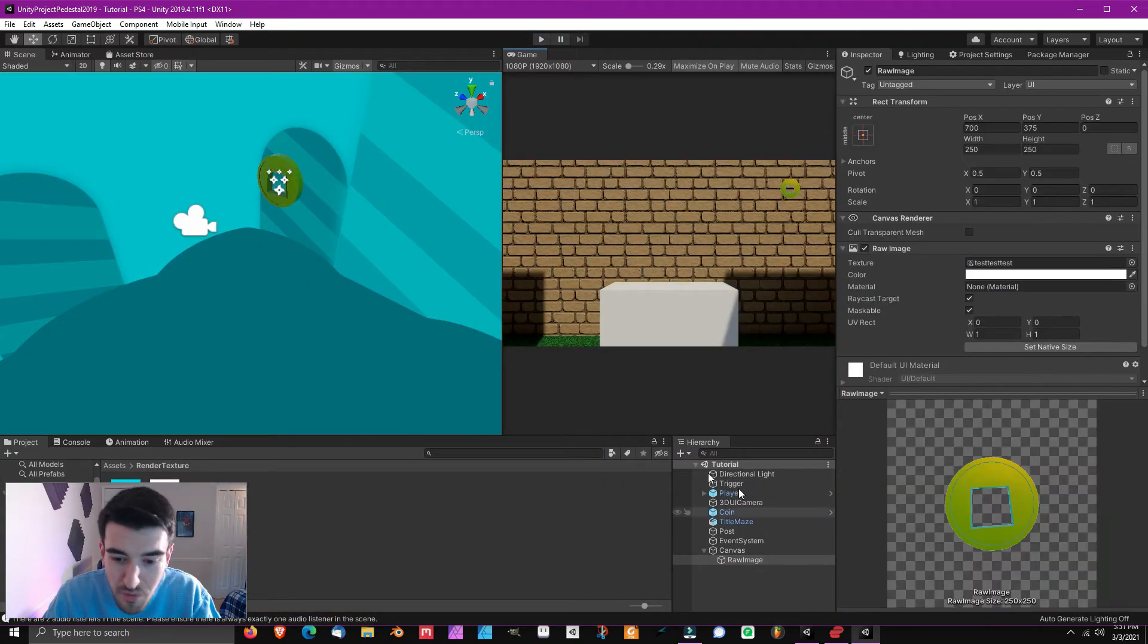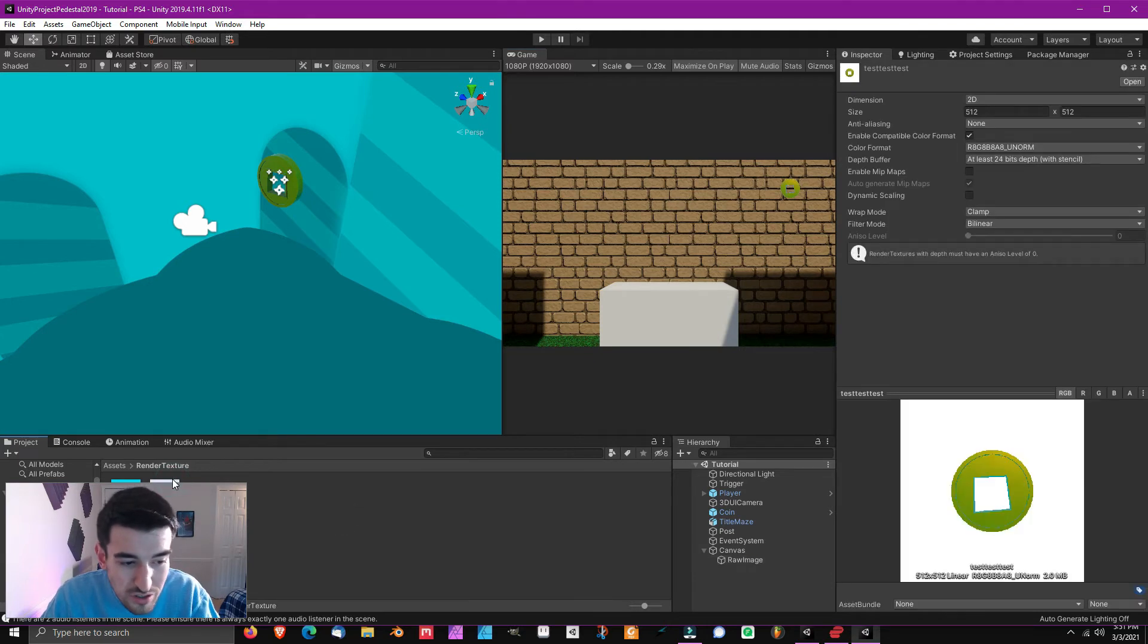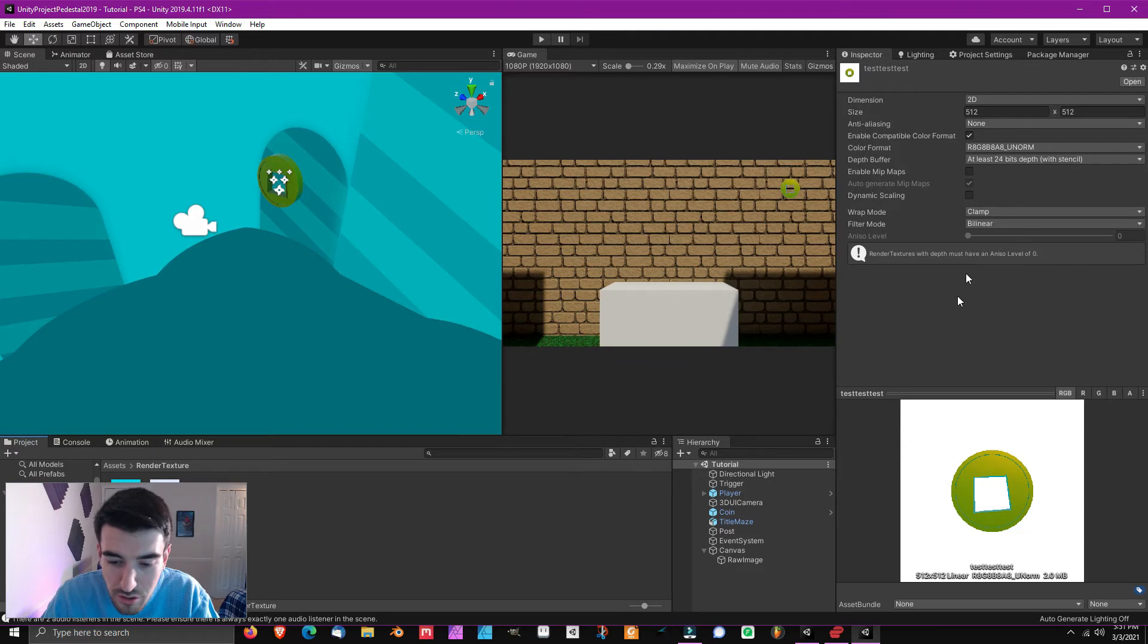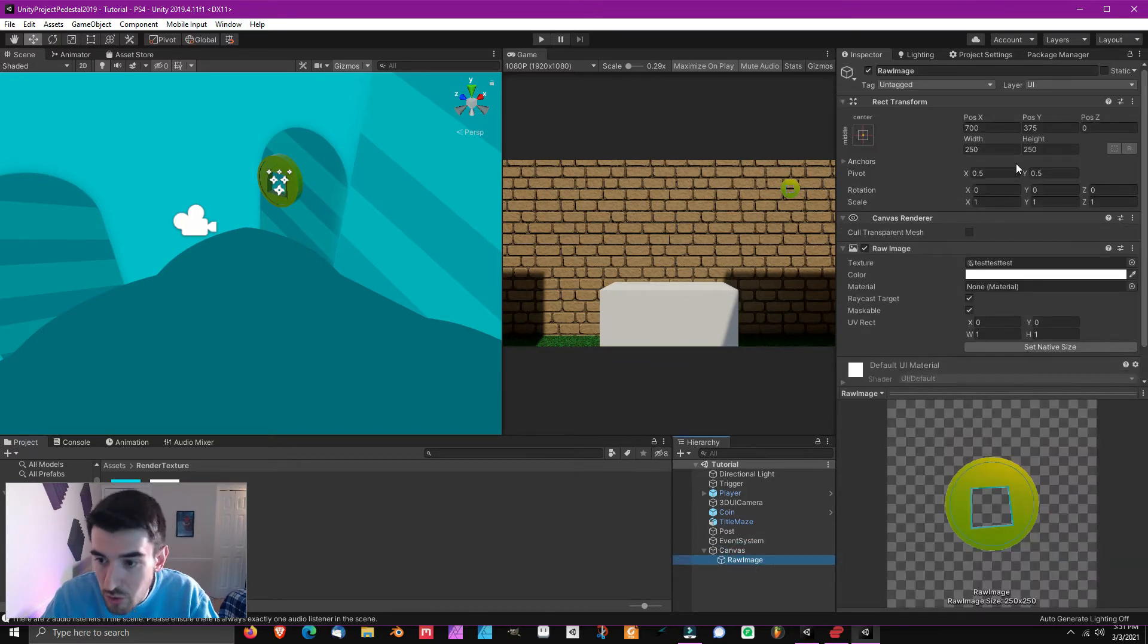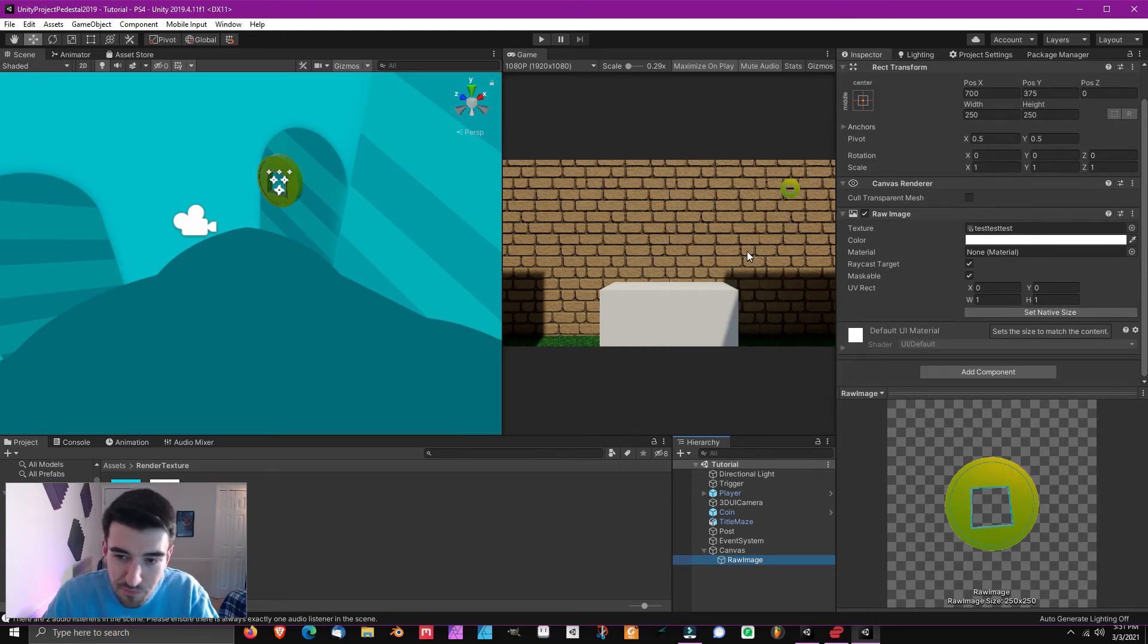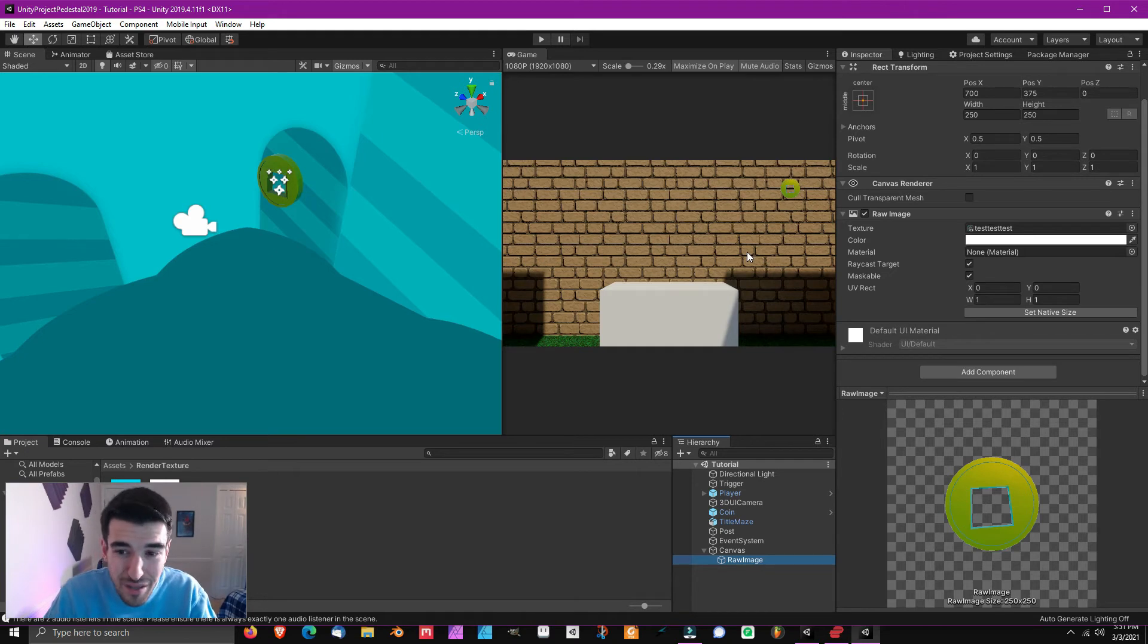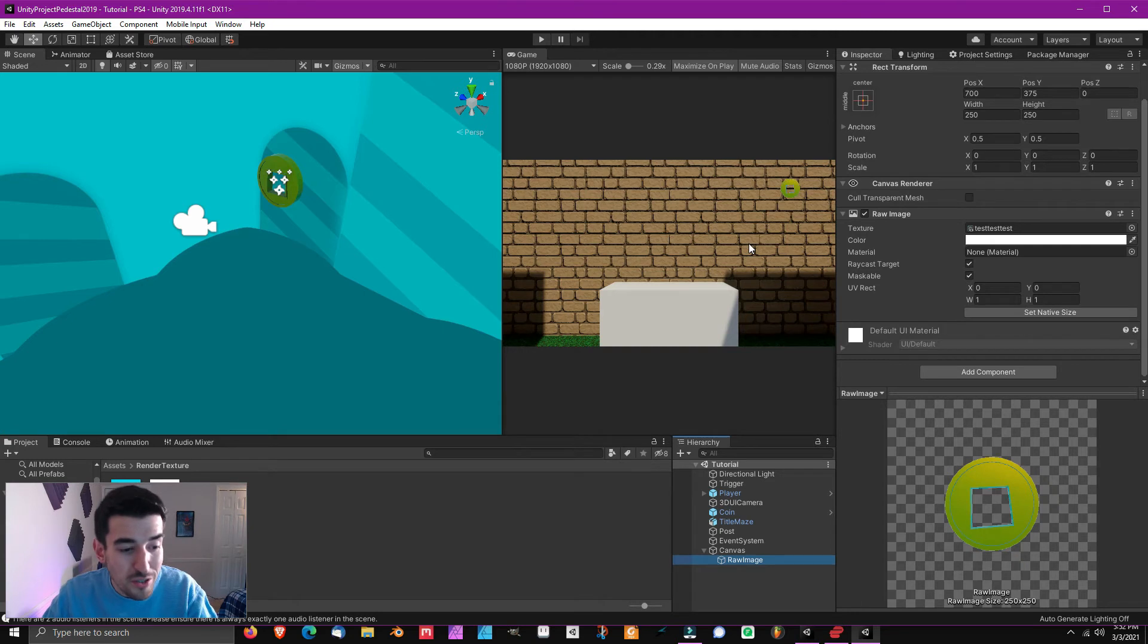And like I said, you can go to your render texture settings, change all of this to make it exactly how you want it. You can also go to the raw image settings, change the size, do all of these things to really fine tune it. But that is the basics for a beginner lesson on how to create 3D UI in Unity.